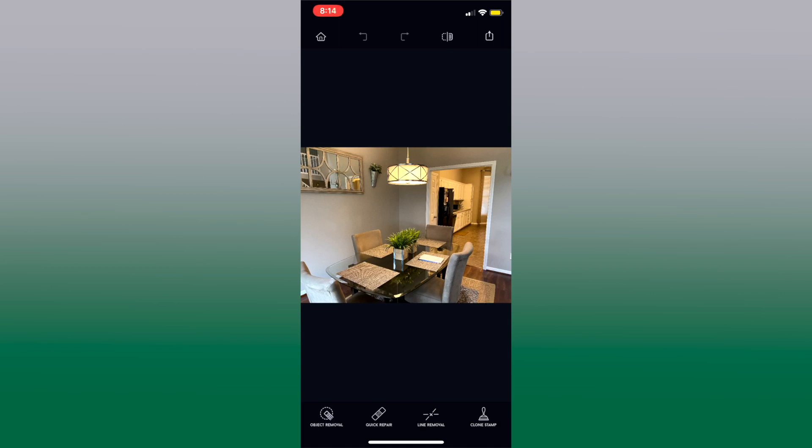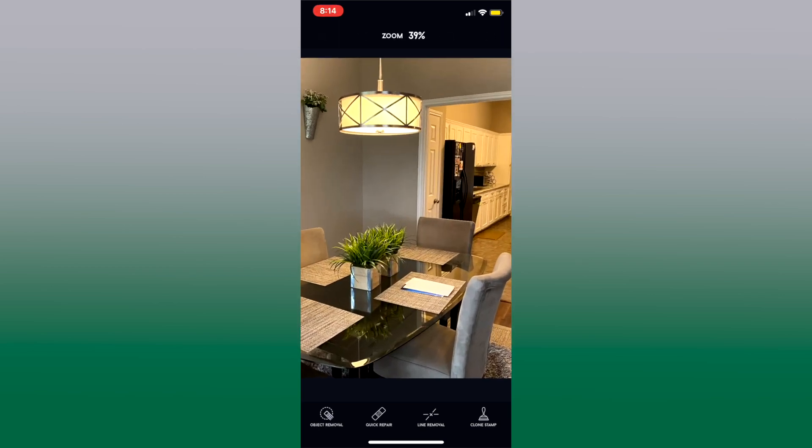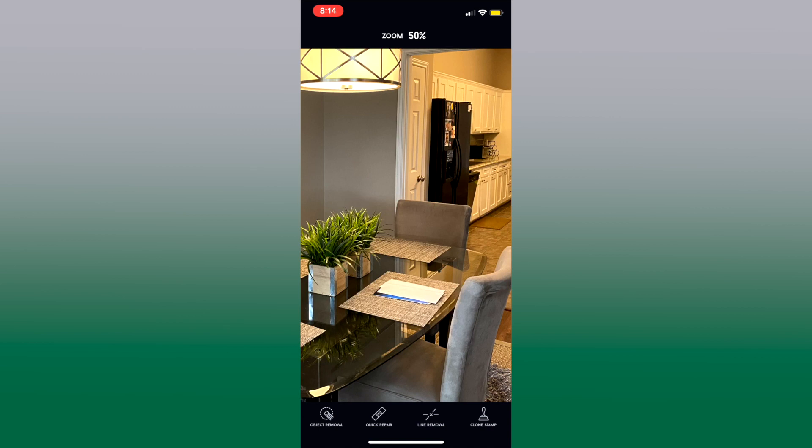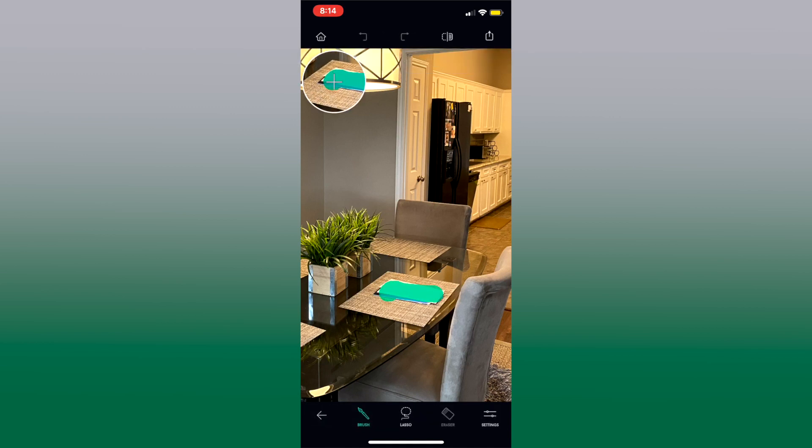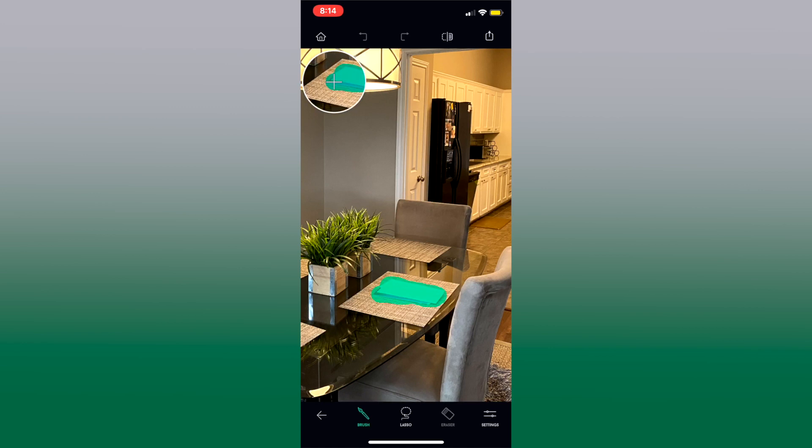Now there's it looks fine, it's perfectly cleaned up but there's some mail sitting on the table. So let's use object removal and highlight those envelopes right there. Press go and now they're gone.